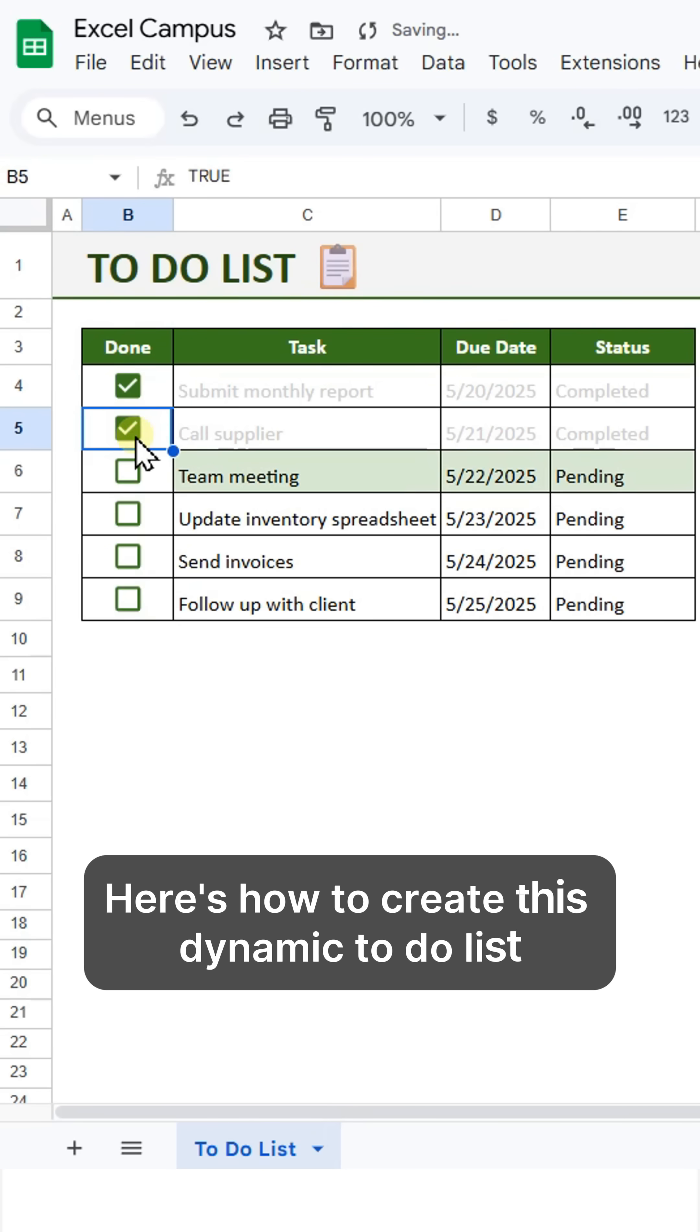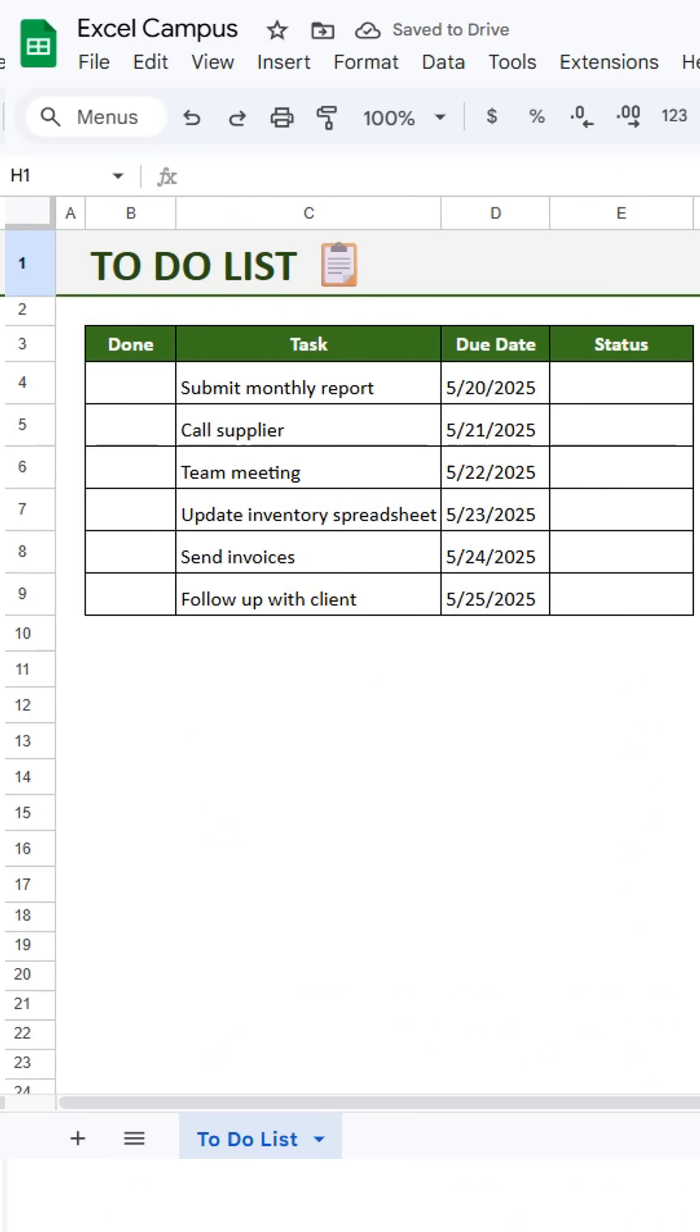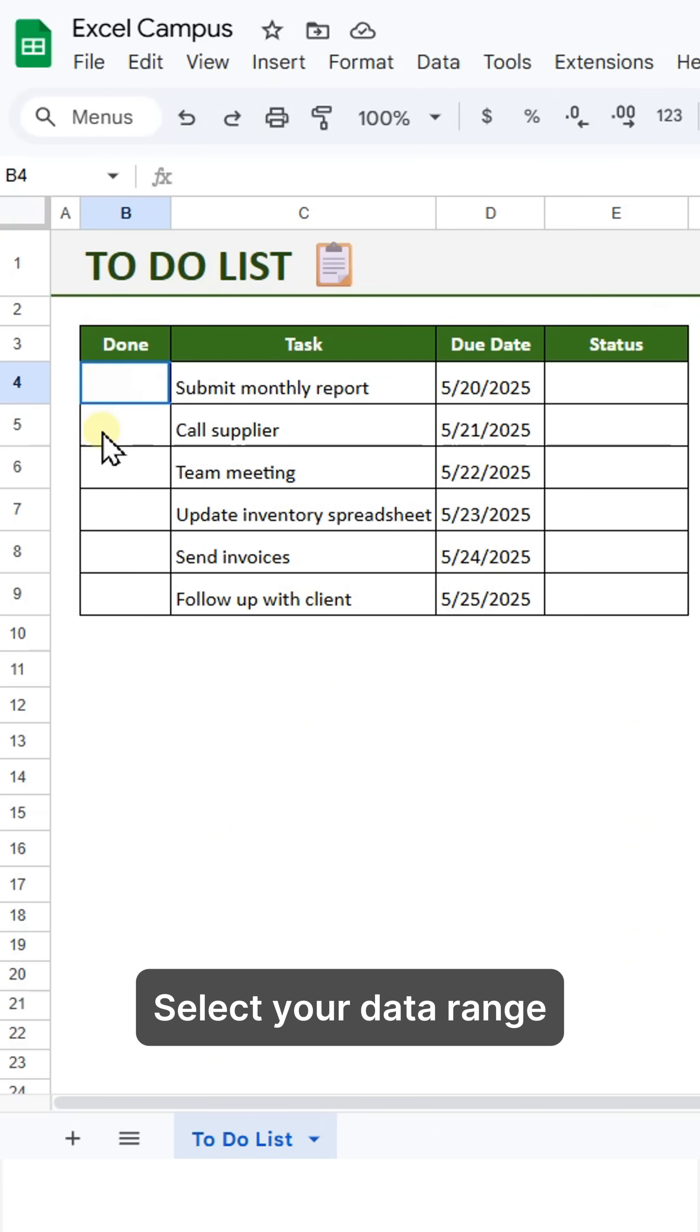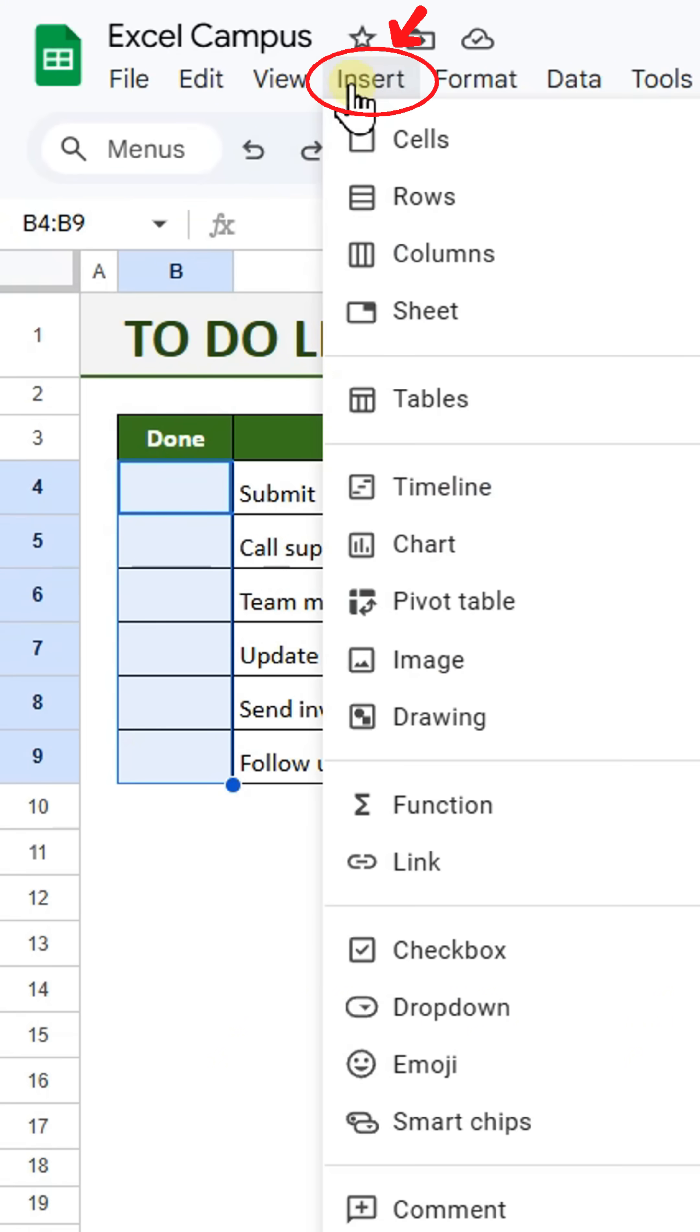Here's how to create this dynamic to-do list in Google Sheets. Select your data range, go to the Insert tab, and click Checkbox.